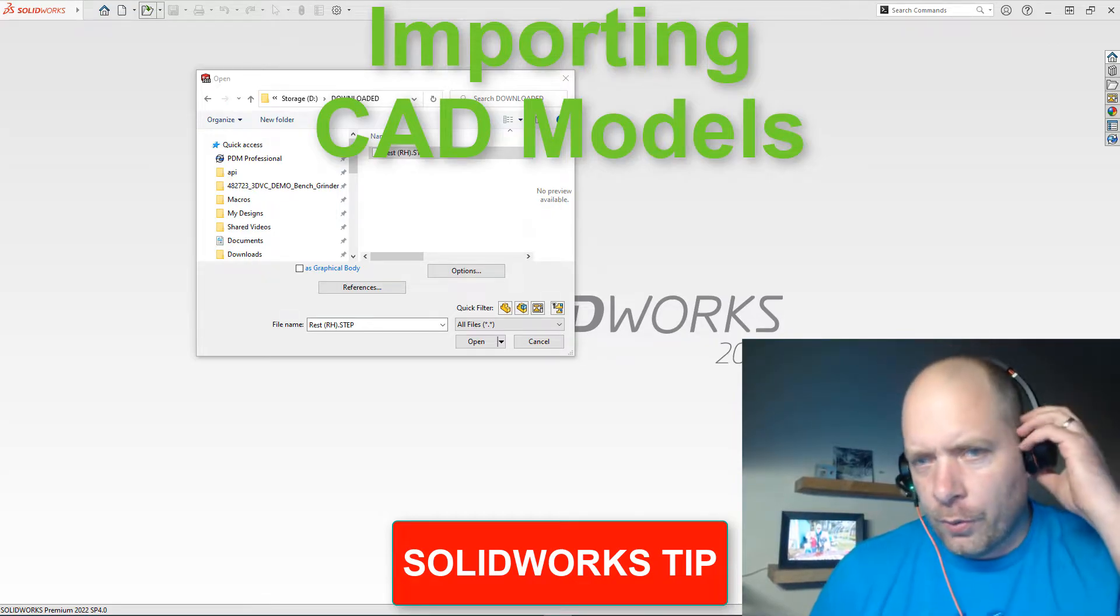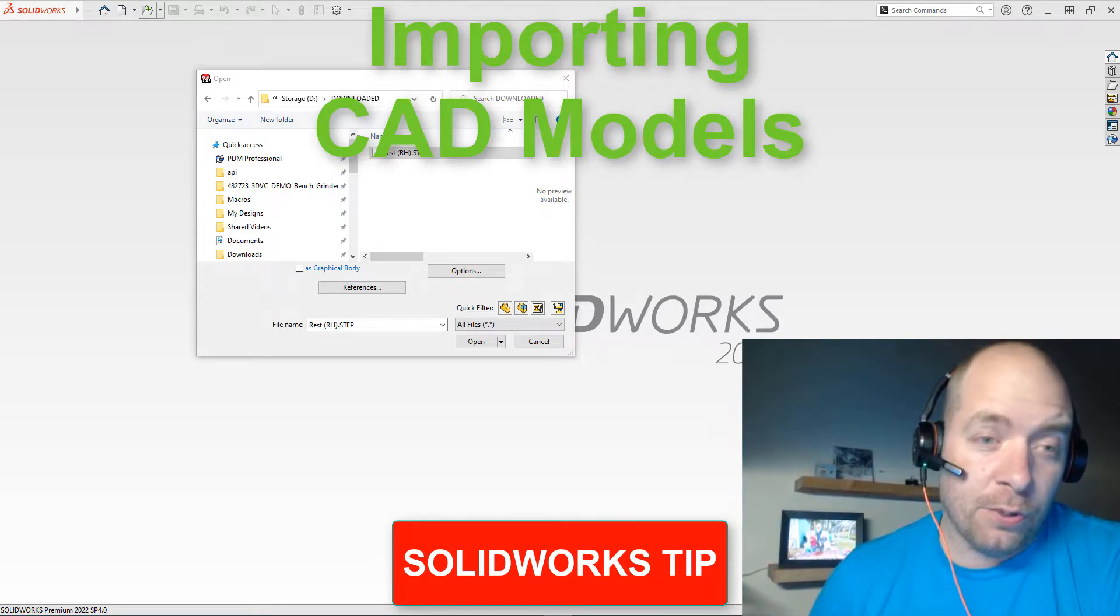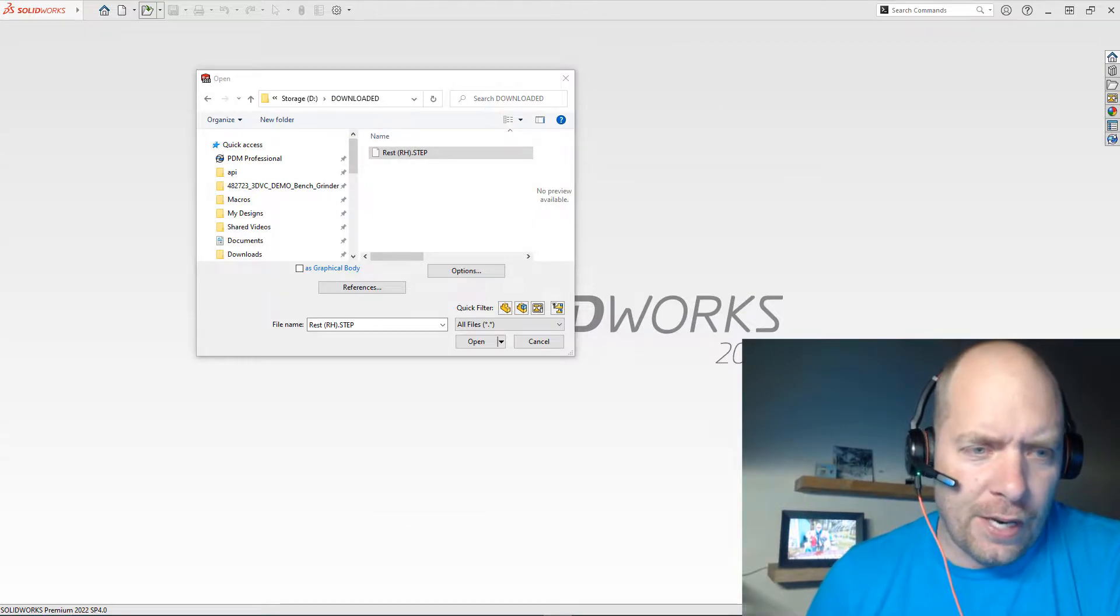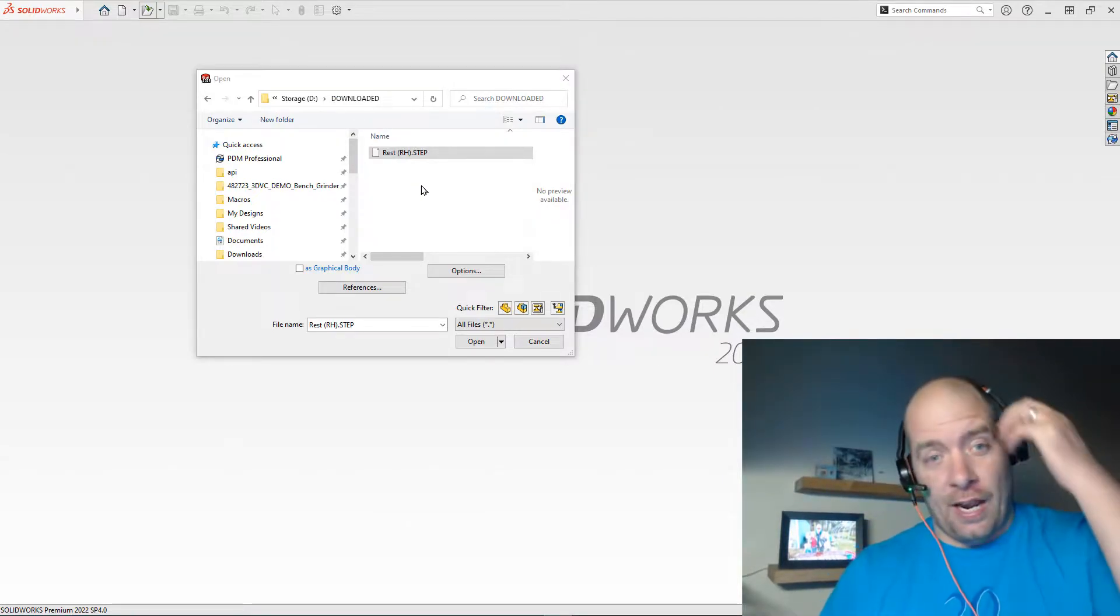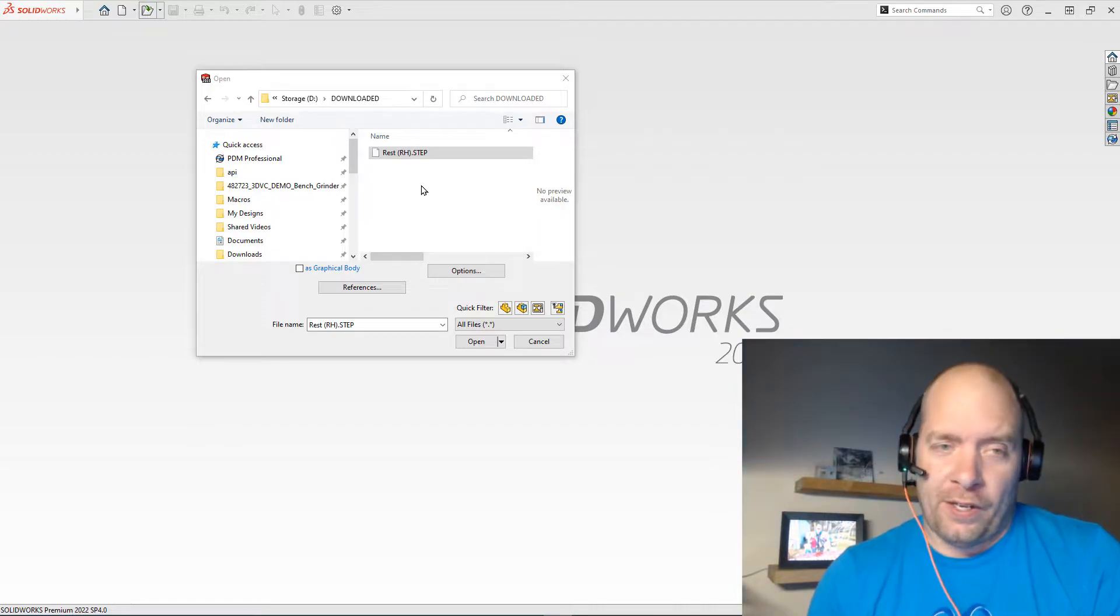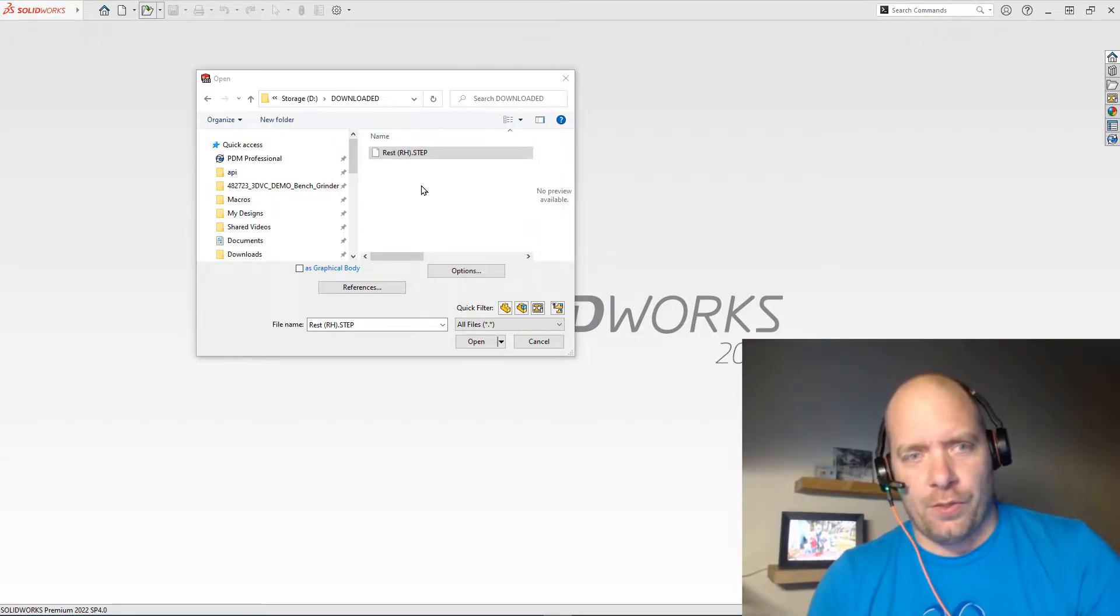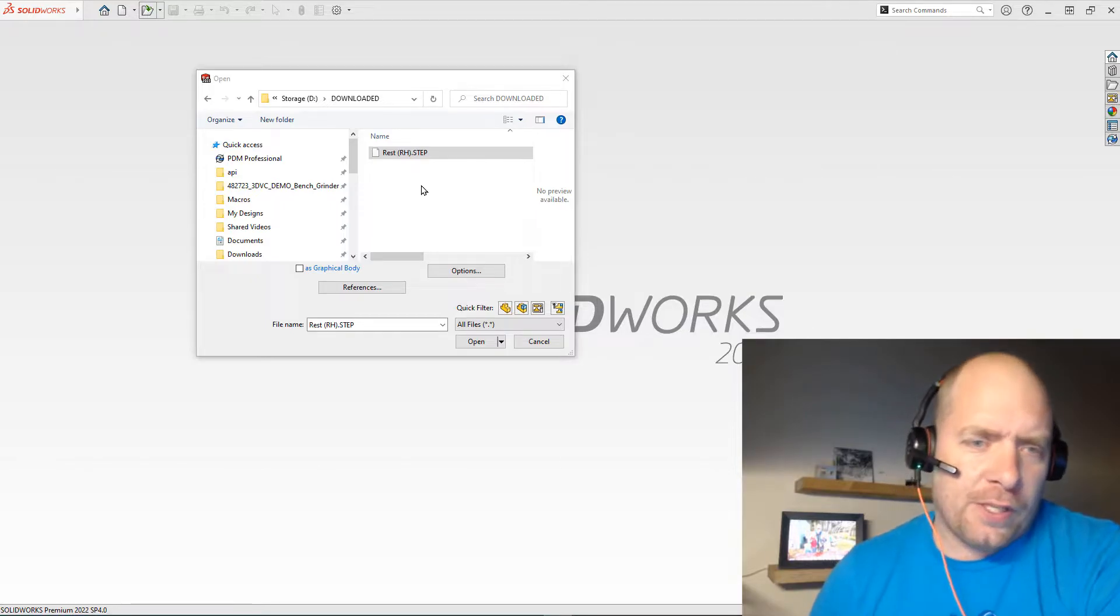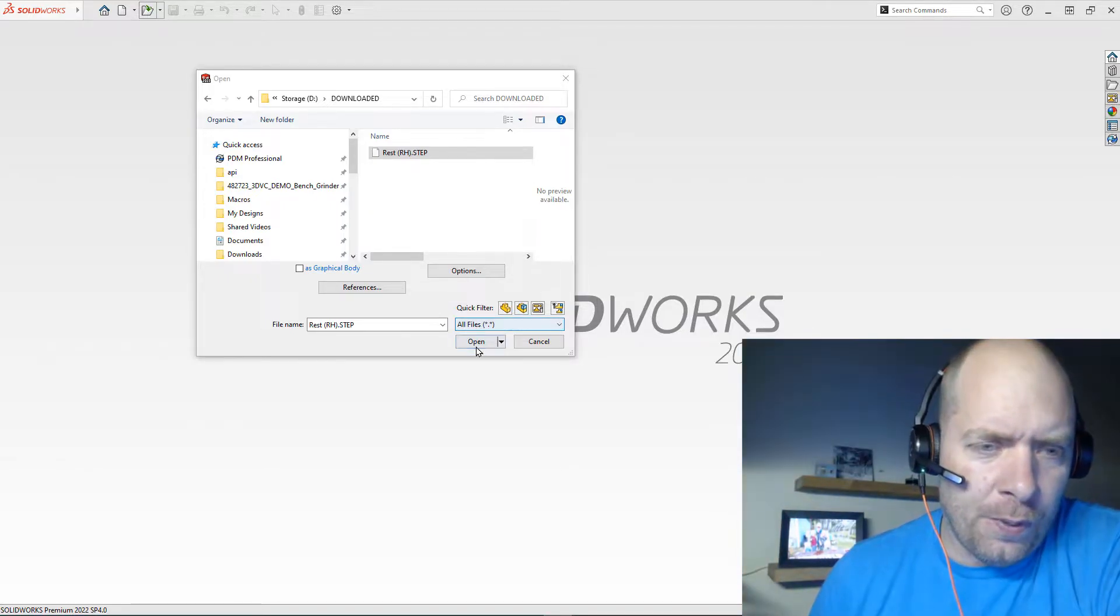Alright guys, I'm going to go over something that's really interesting to me. Whenever you download parts or get parts from another CAD system, my favorite format to get is the Parasolid, and I'll tell you the reasons why. But often people get STEP files, and when you're opening it in SolidWorks in some of the newer versions...